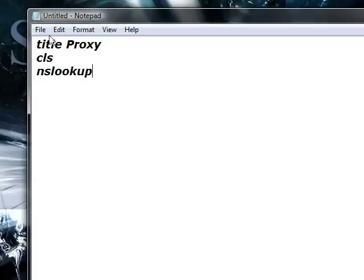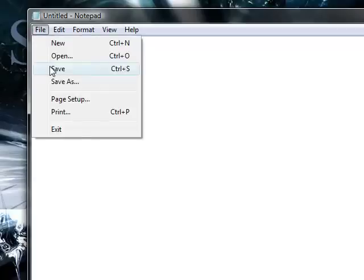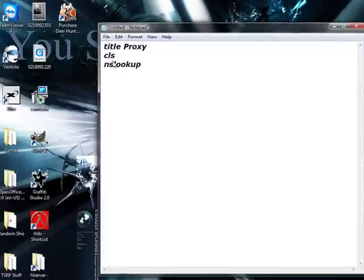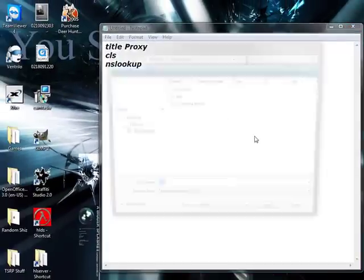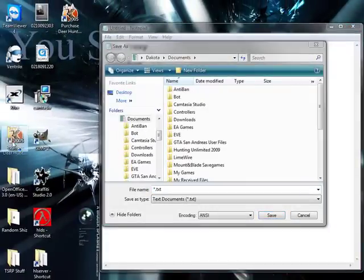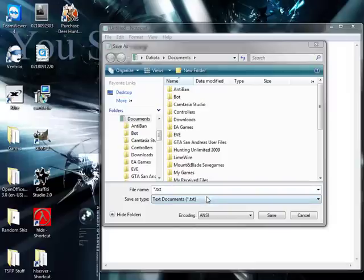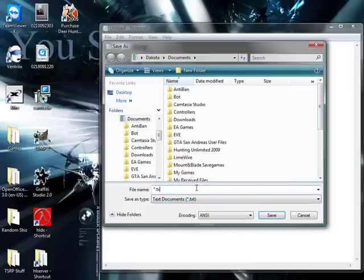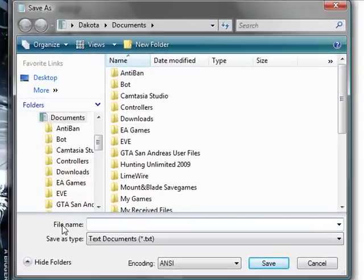You want to click save, save it as proxy.bat, which is a batch file.